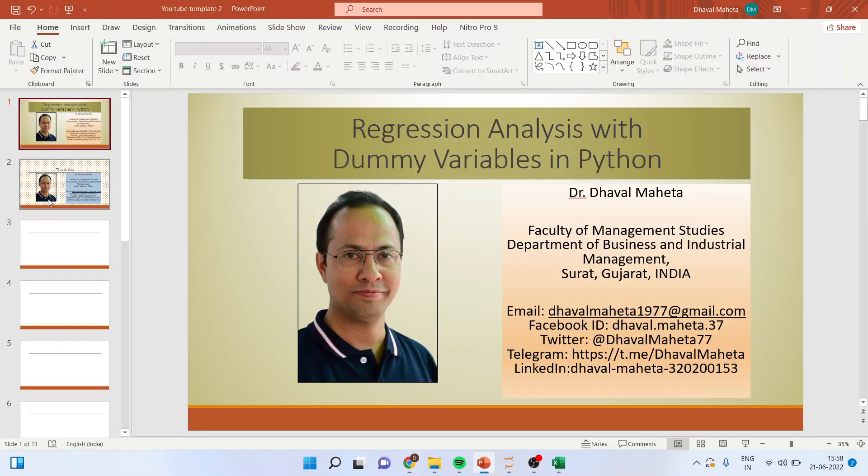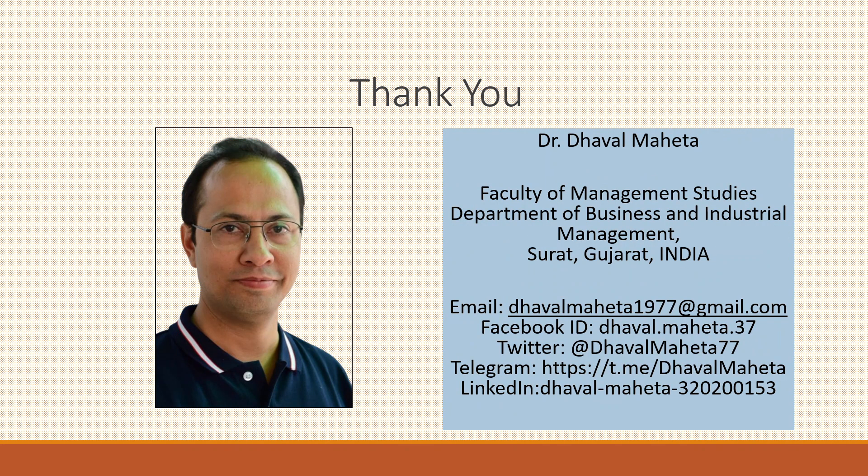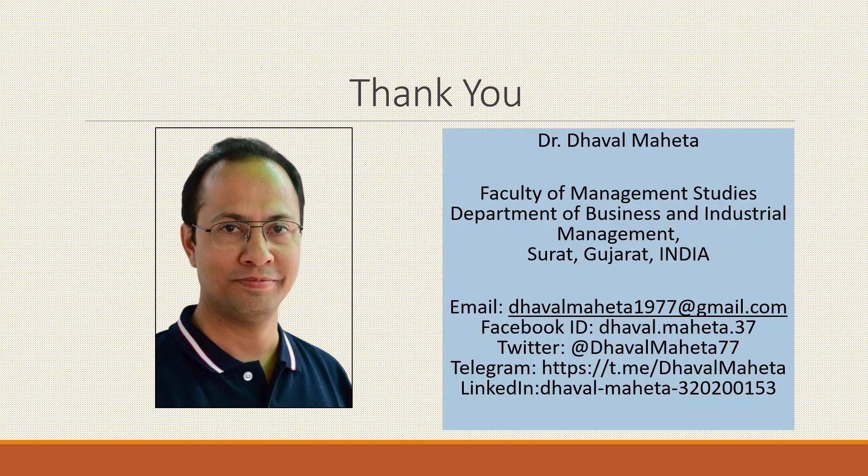For more videos on data science using python kindly subscribe to my channel. You can also refer my playlist in which I have already uploaded many videos which are related to data science using python. Kindly subscribe to my channel and please don't forget to press the like button.